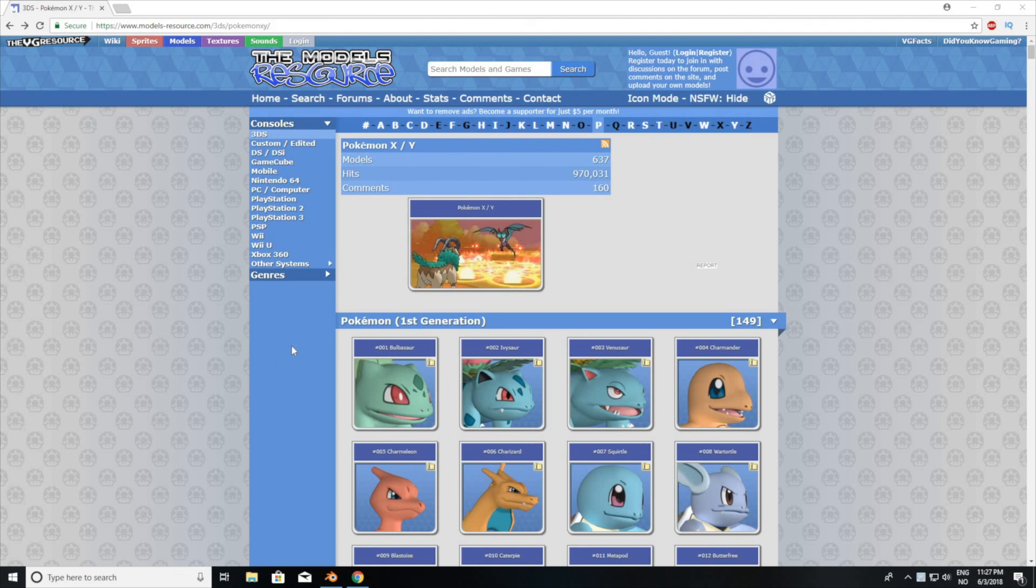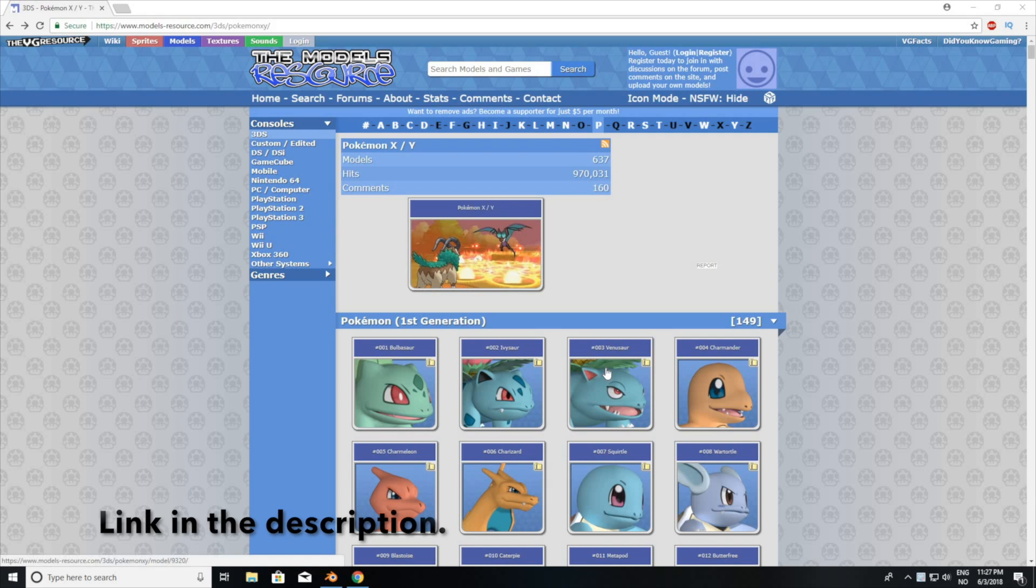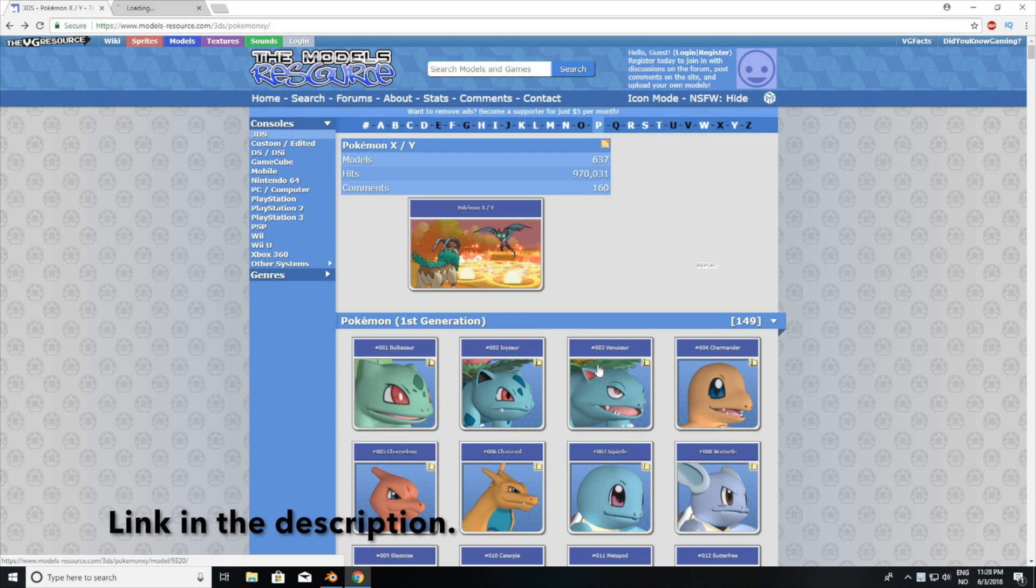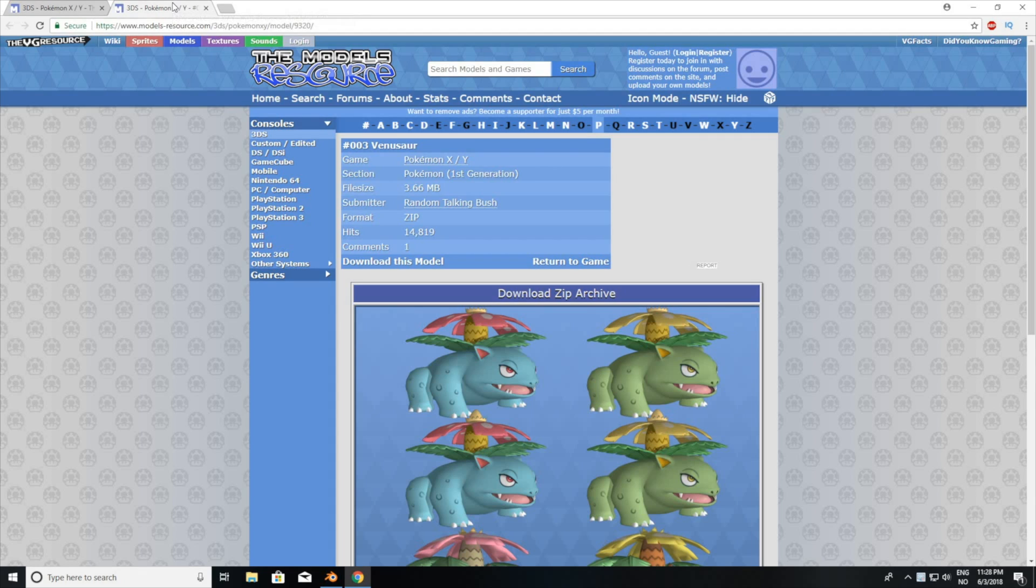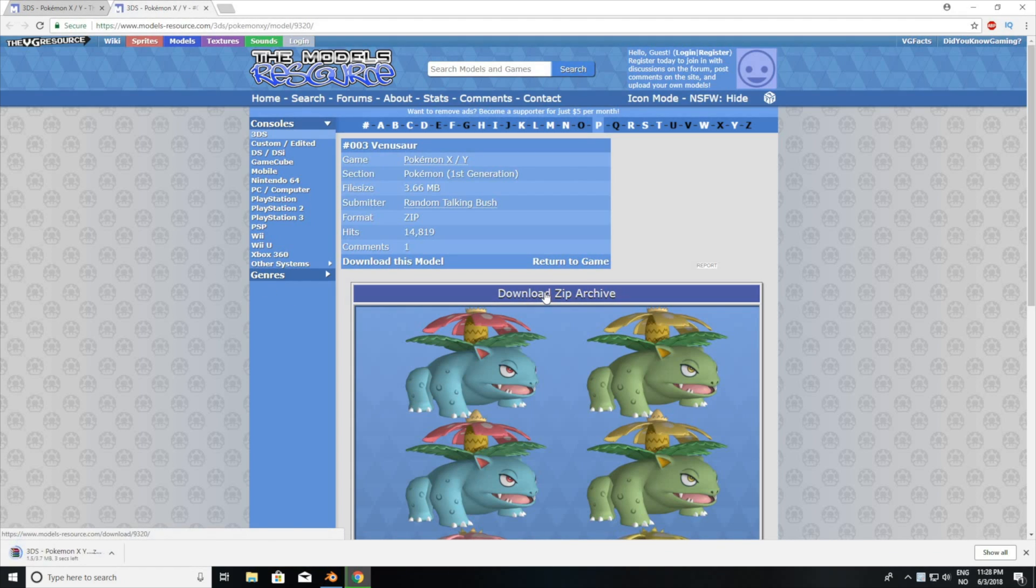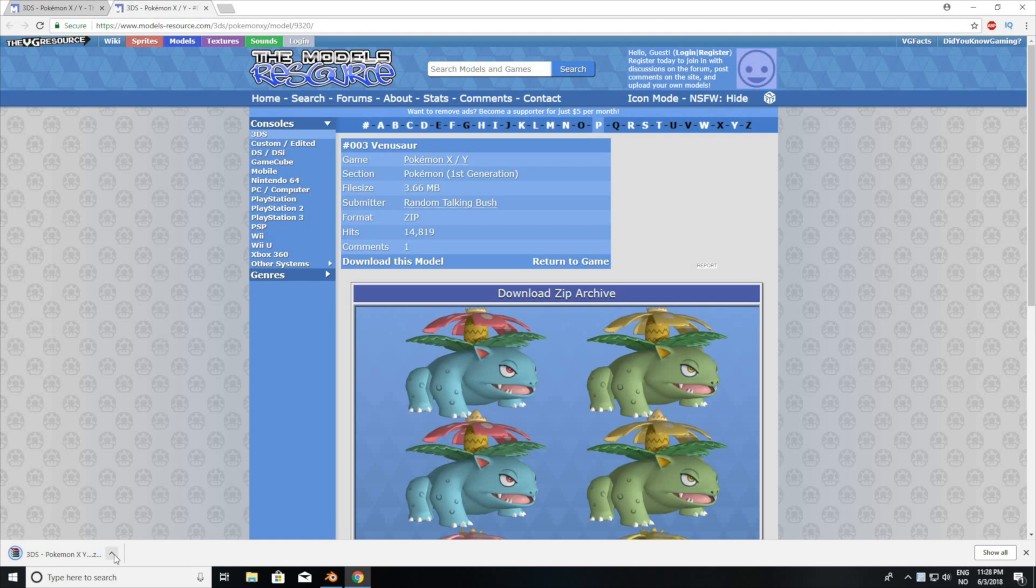Okay, so the first step in this tutorial is to go to modelsresource.com, where you can select between hundreds of Pokemons. So let's start by selecting Pokemon number 3, and then click Download Zip Archive, and then you just need to unzip the zip file.